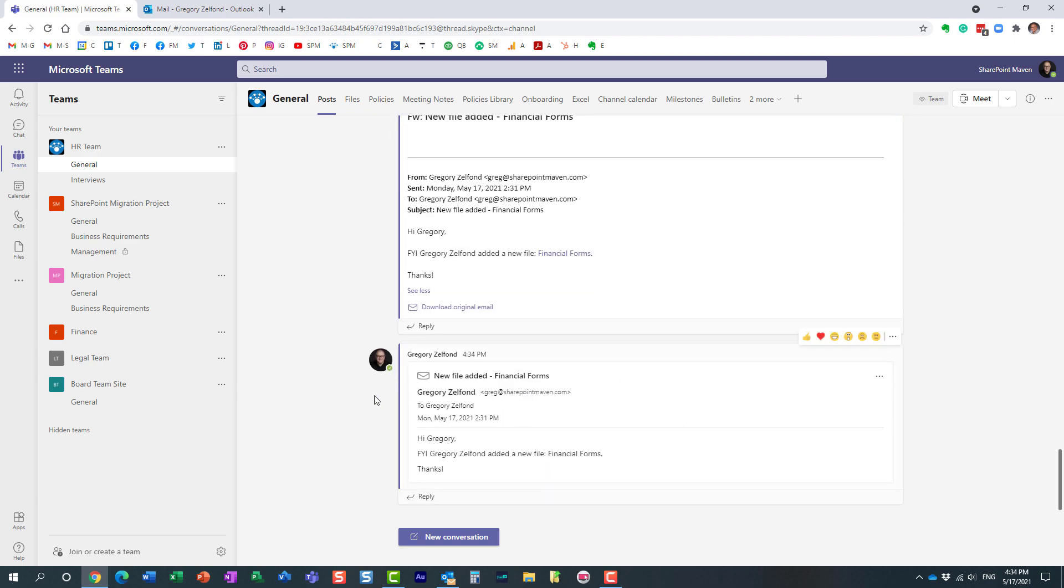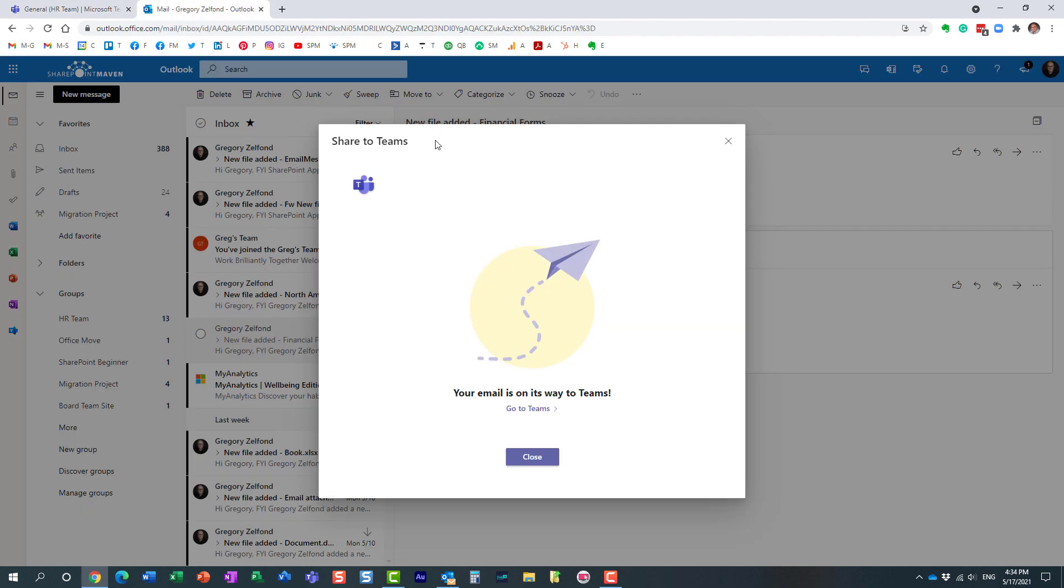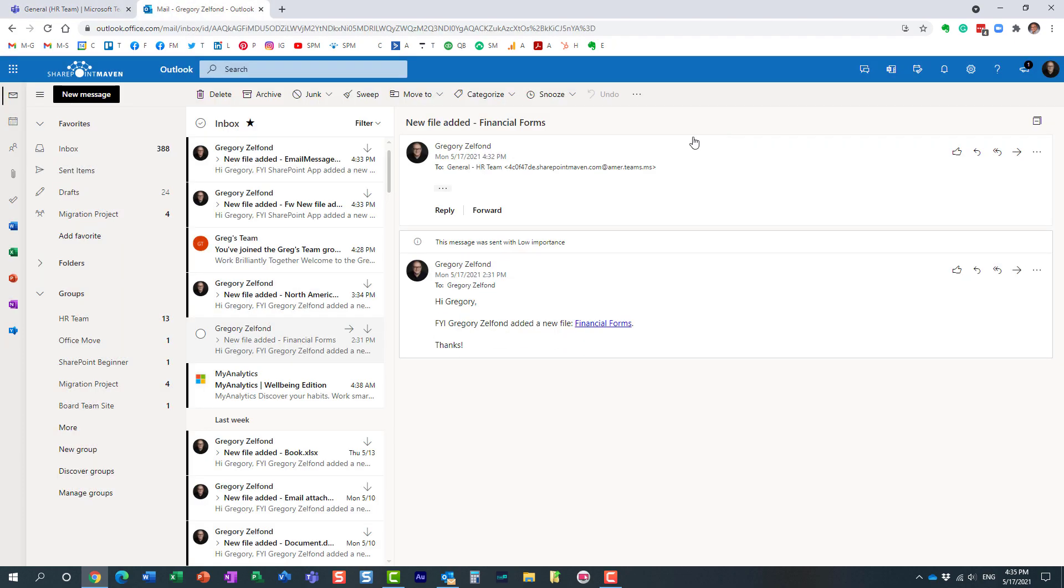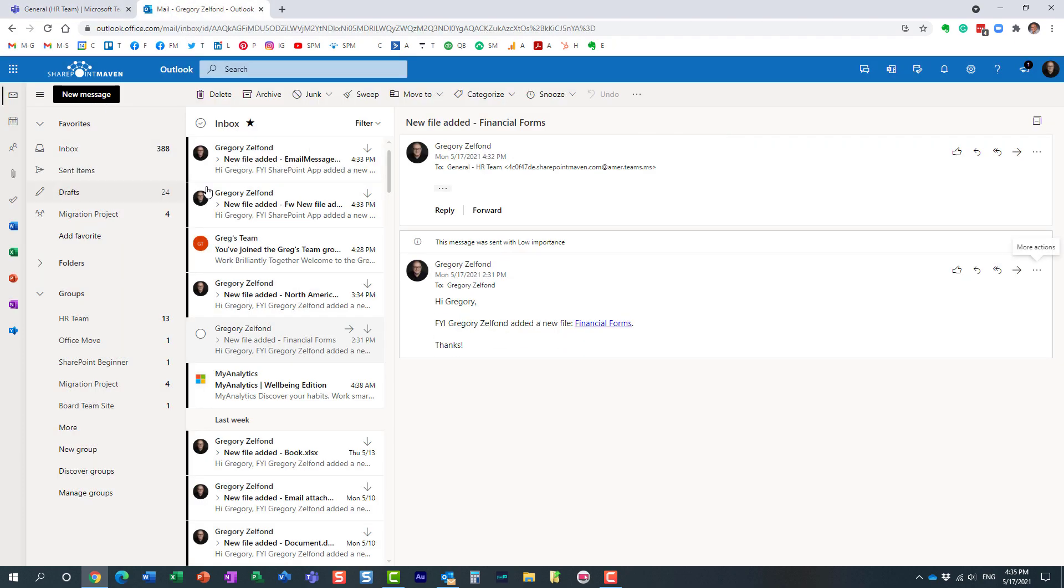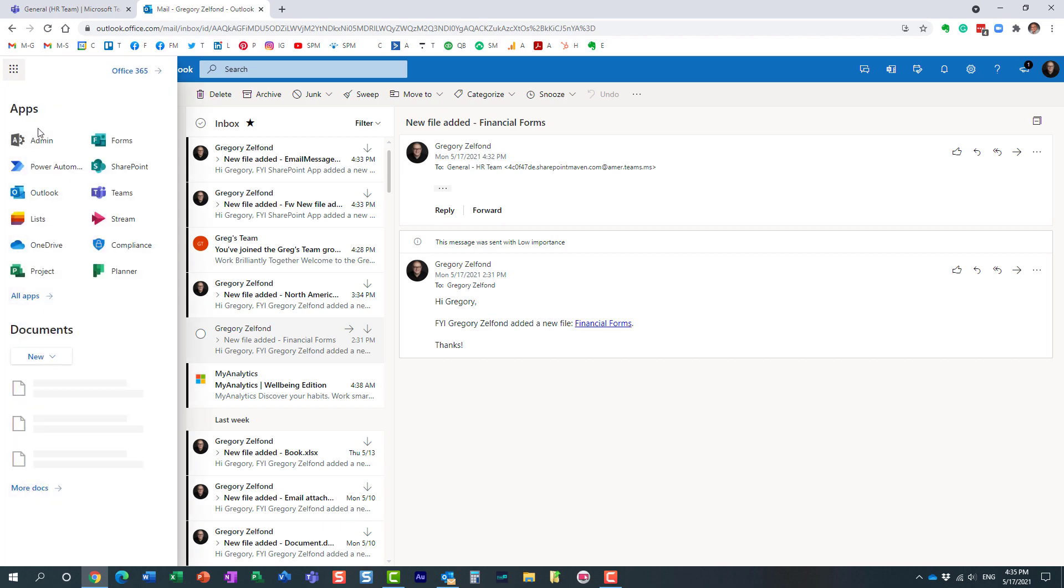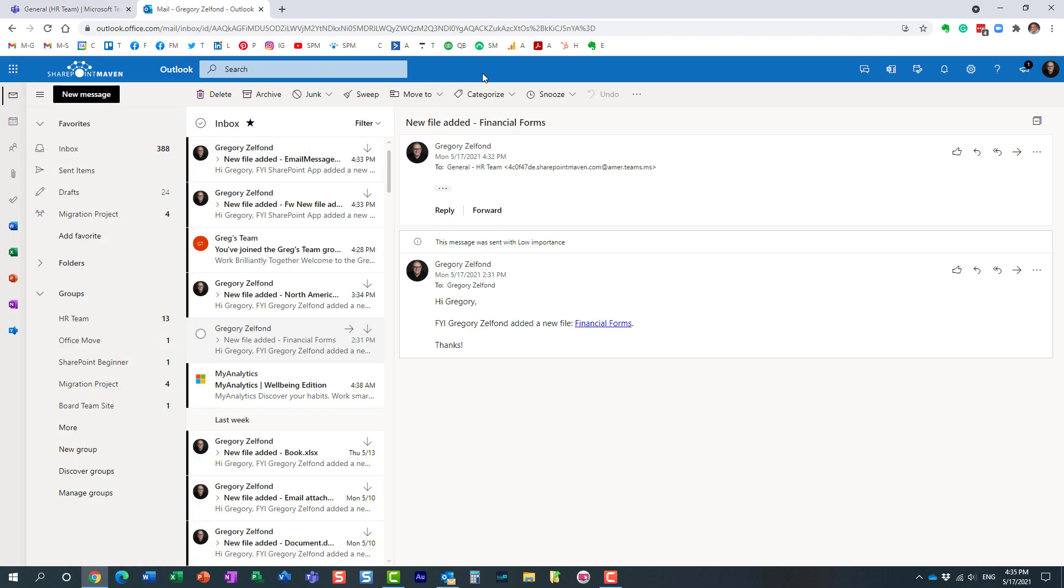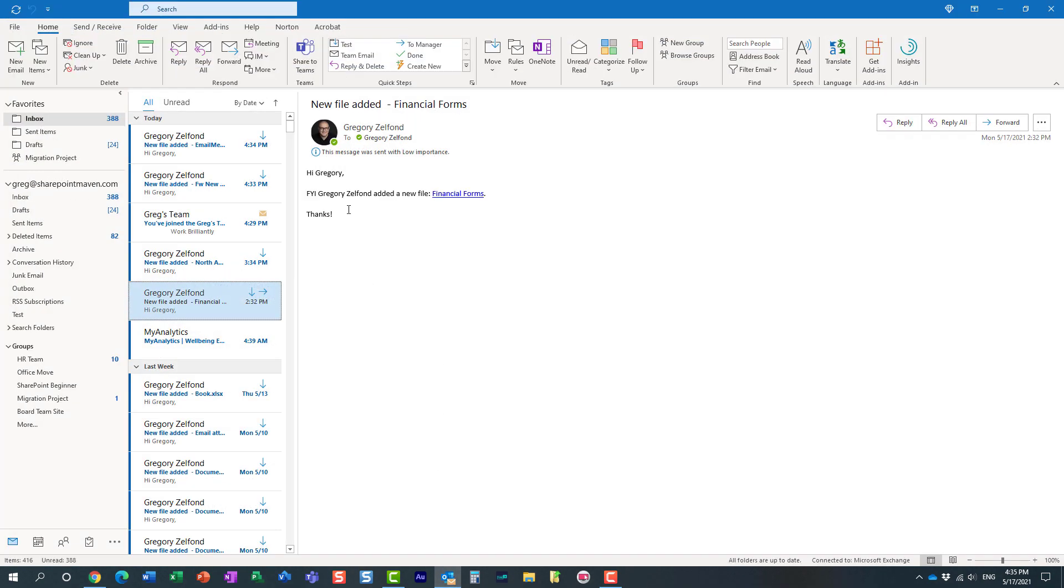Very convenient. Now just want to be clear, I demonstrated this using the browser version of Outlook, but the same applies to the desktop. If you're using the desktop application for Outlook email and you want to send an email to Microsoft Teams, it's the same process.